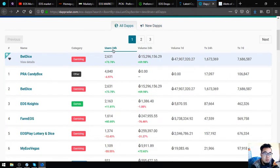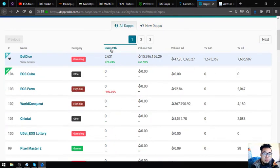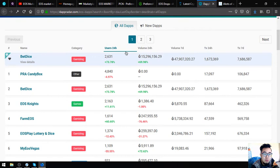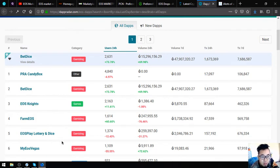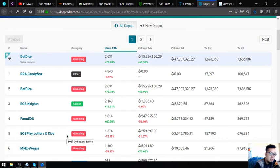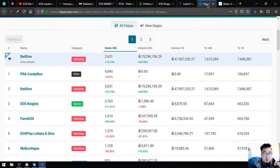The list of all the EOS dapps with the most users is still PRA CandyBox. The next one is Bet Dice. The third is EOS Knights. The fourth is Farm EOS. And the last is EOS Play. Let's proceed.